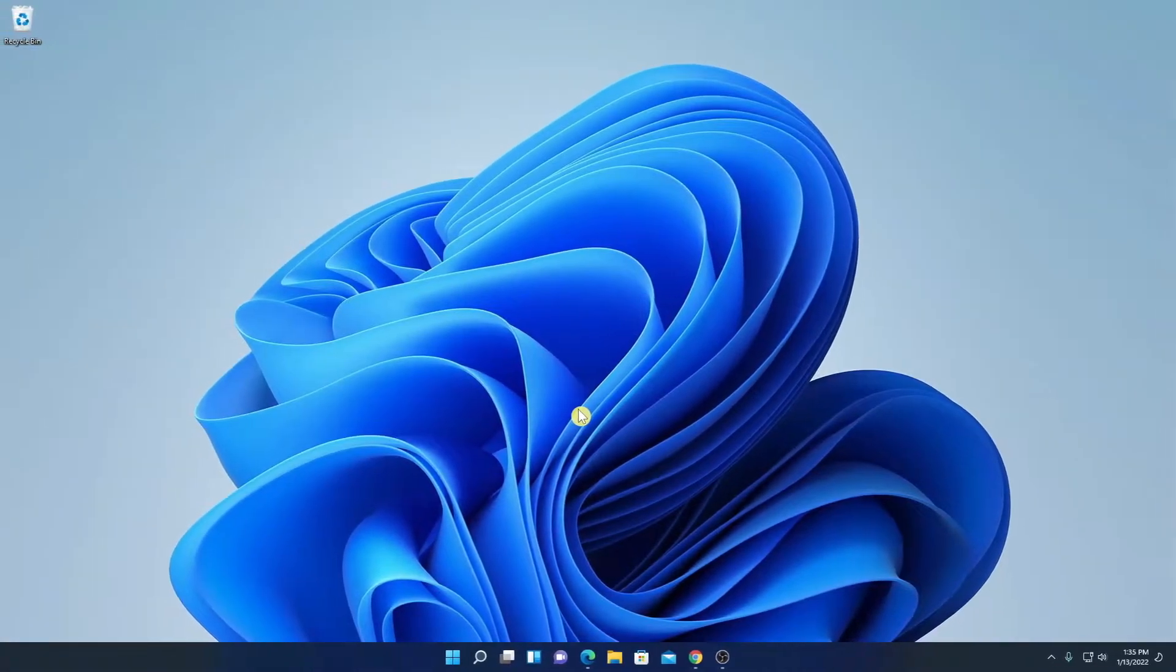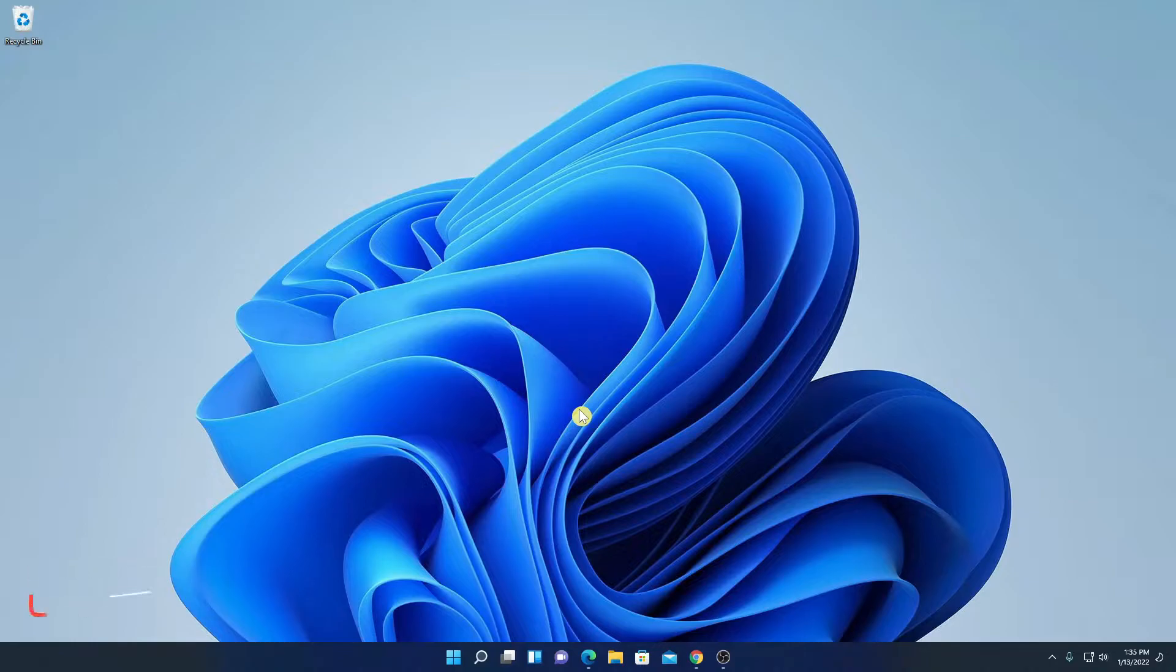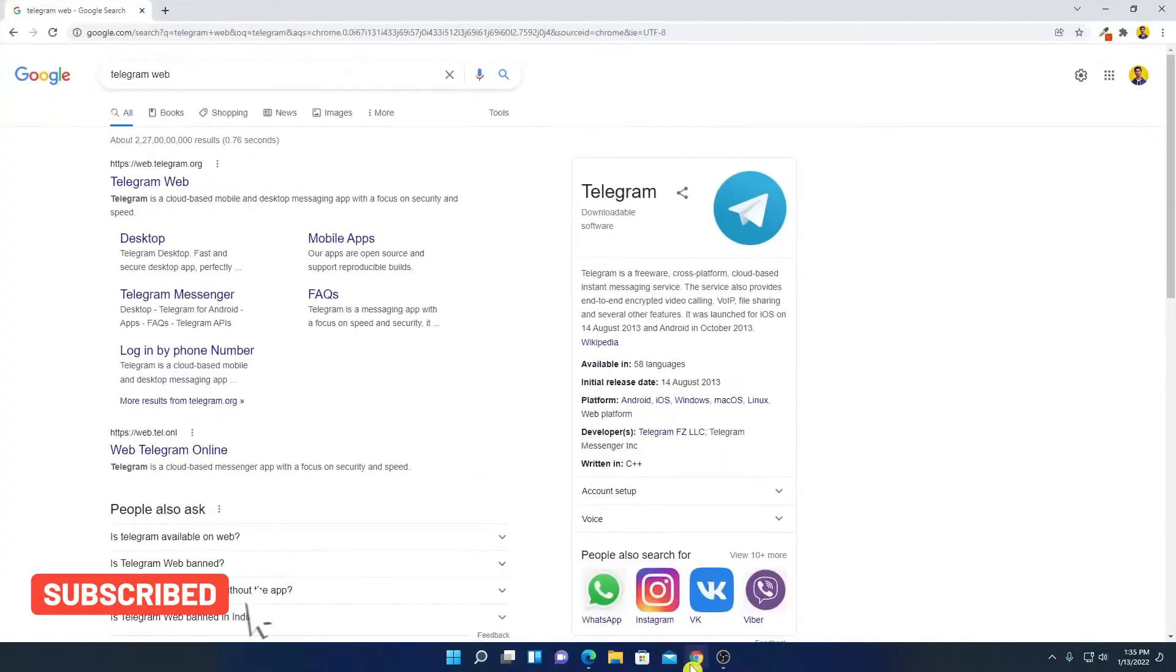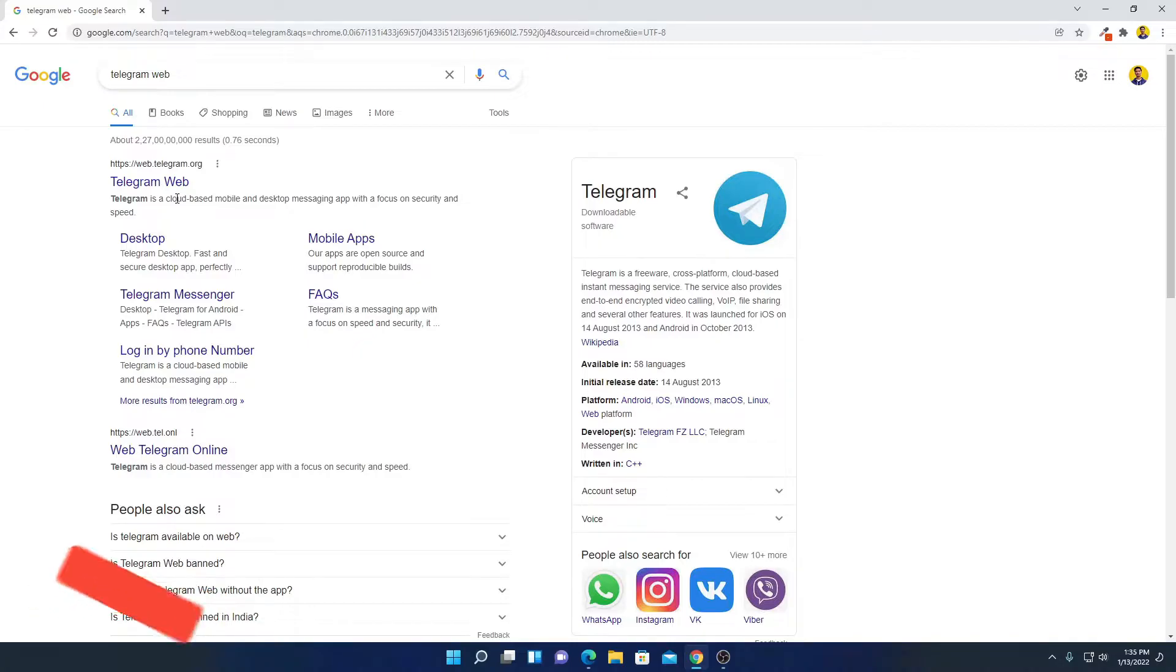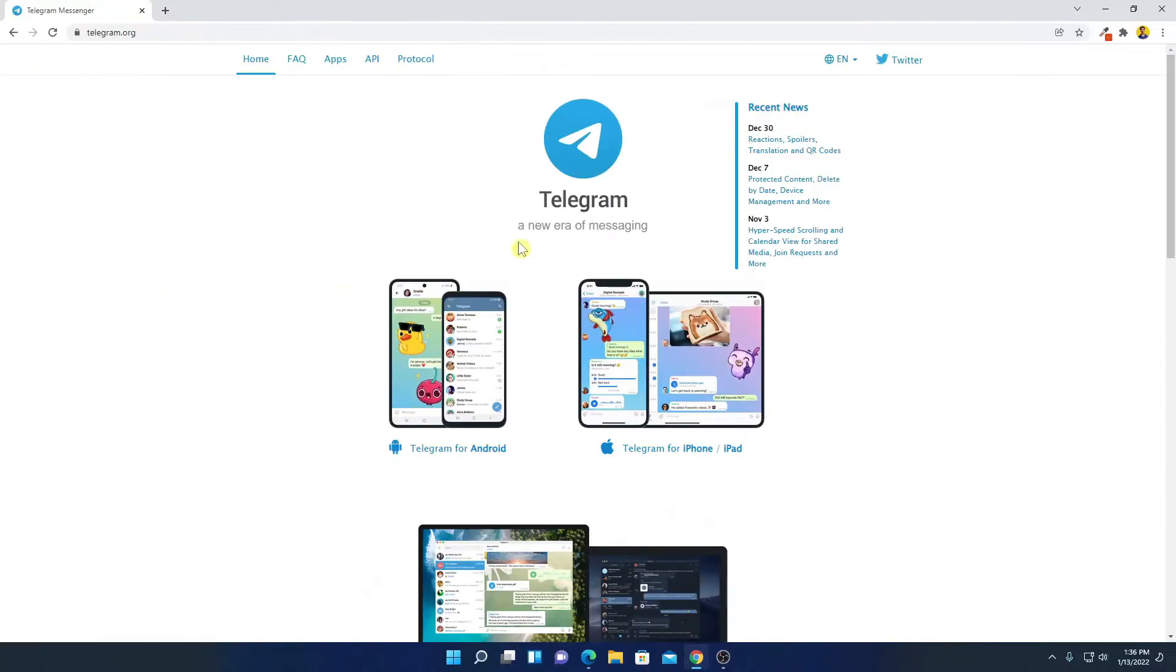Now to download Telegram, just open your browser and search for Telegram. And open the link from telegram.org. Don't worry about the download link, you will get the download link in the description box.